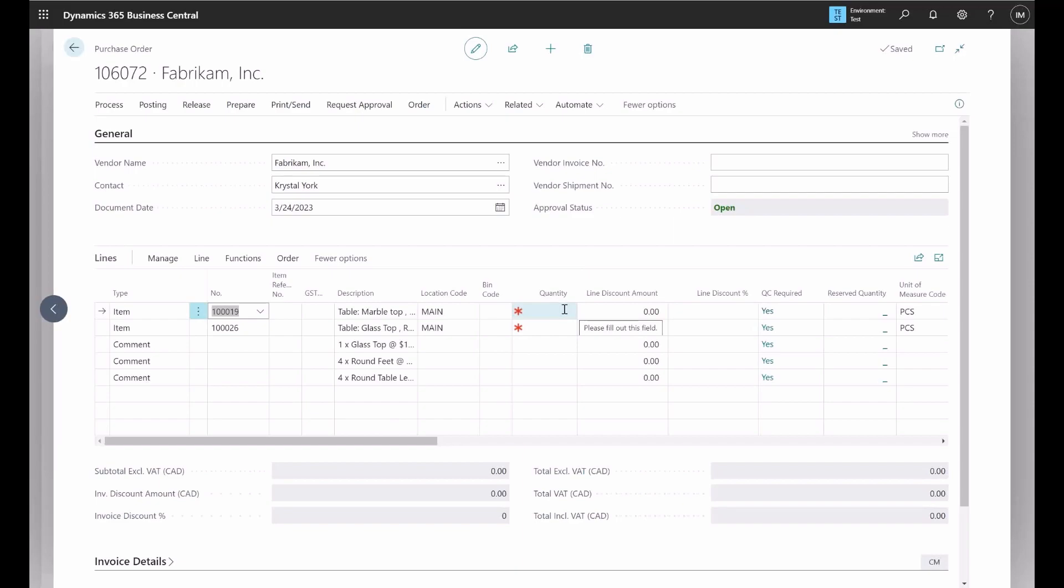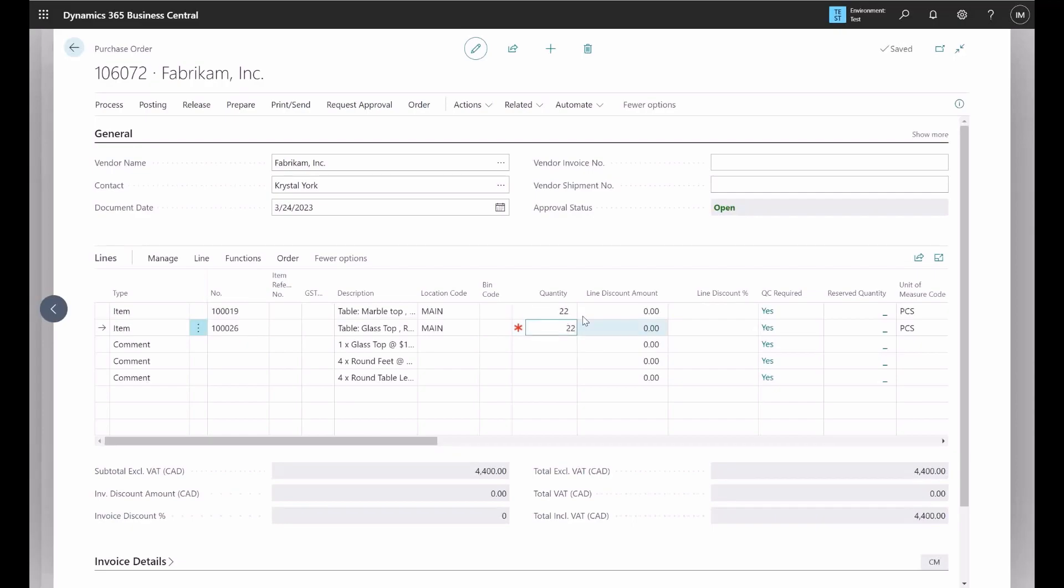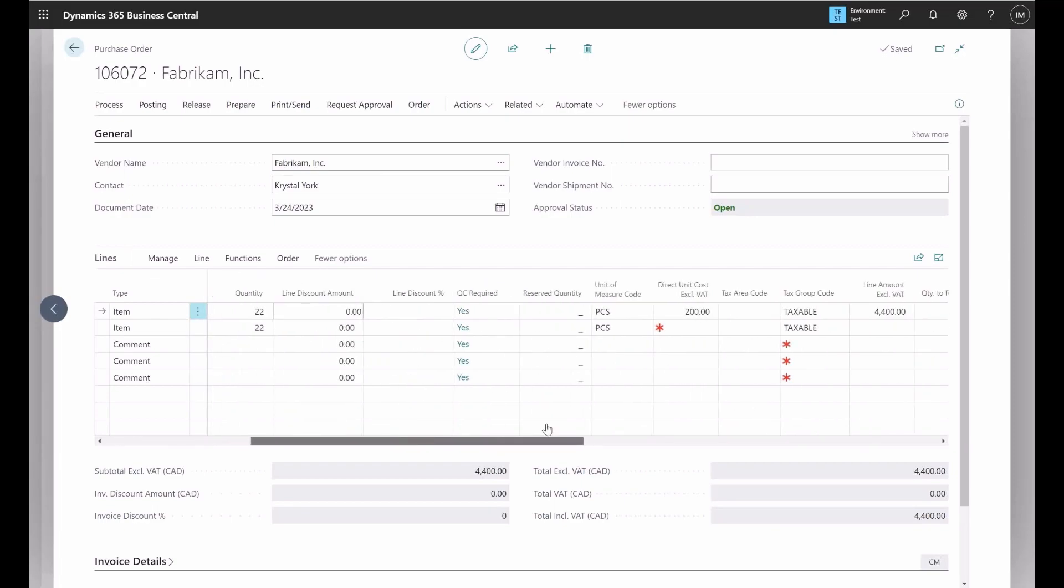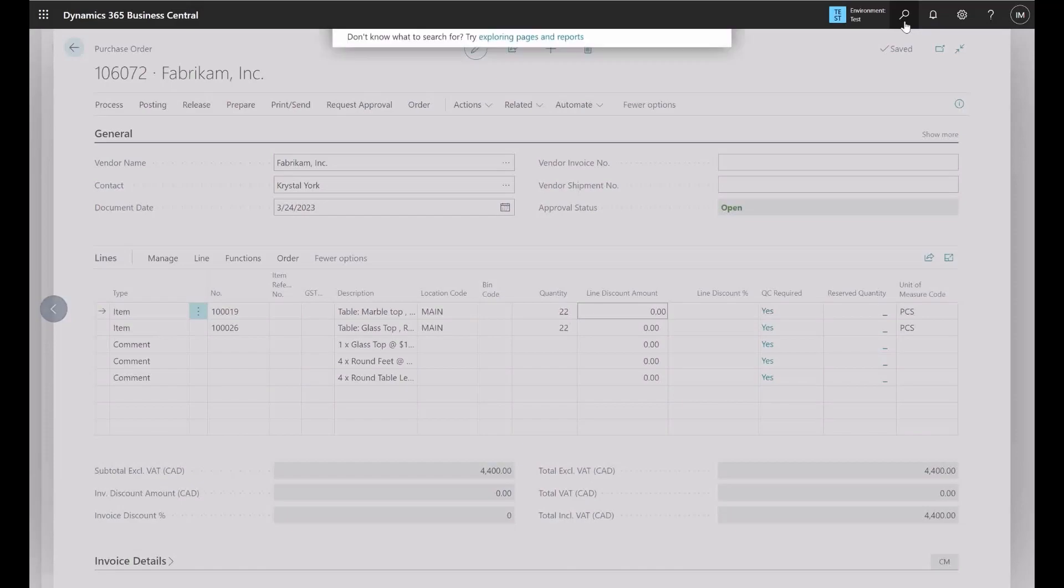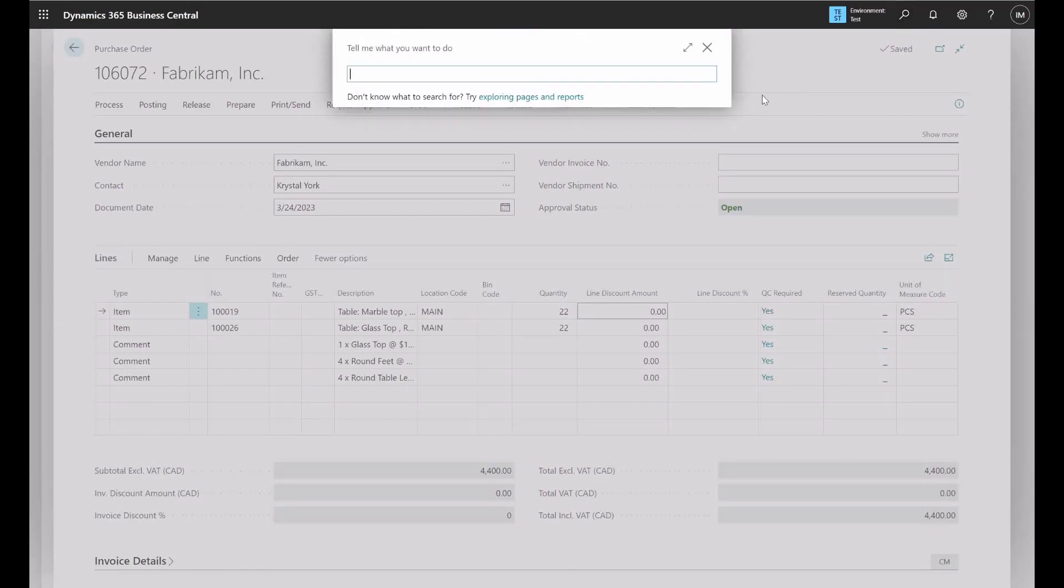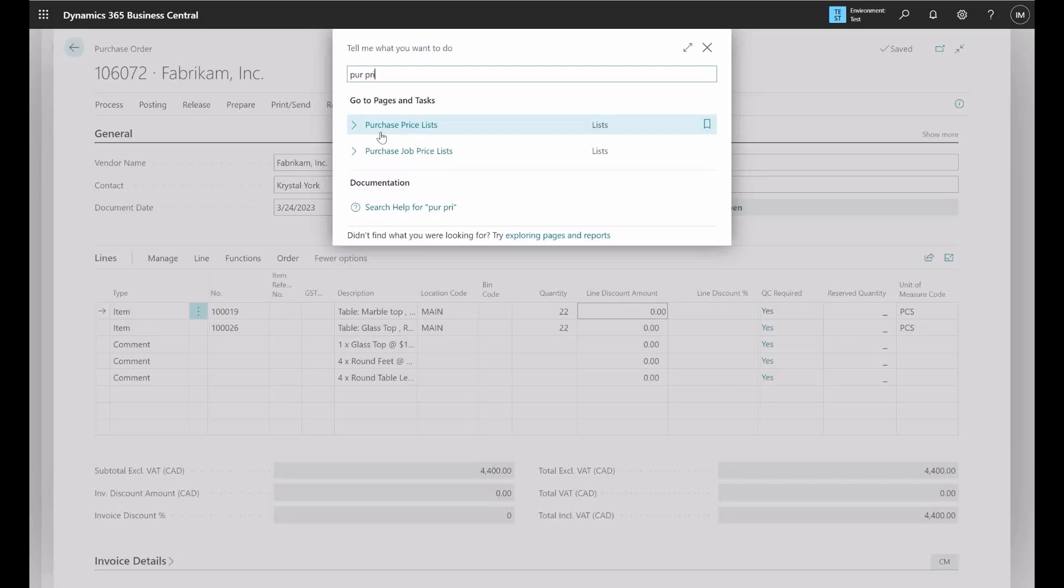Here I'm going to add quantities that are greater than the minimum quantity that we specified in the purchase price list. The minimum quantity was 20, so I will put here 22 and 22. Then we notice that there is really no line discount percentage or amount applied. However, we see that the price is already there. It was $20 per item. This is because we have not activated the purchase price, so it's important after we finish we activate the purchase price. So we have to go back to the purchase price list.